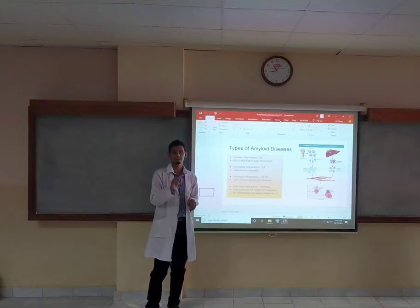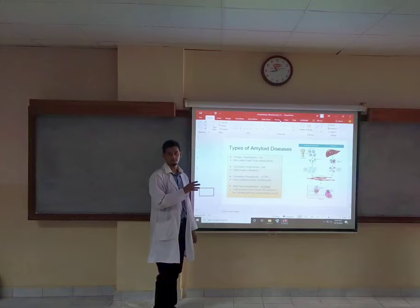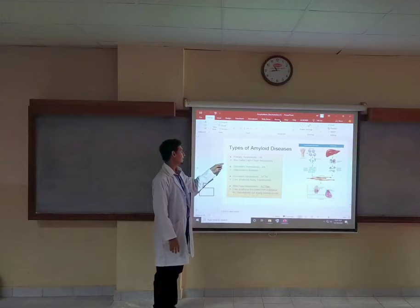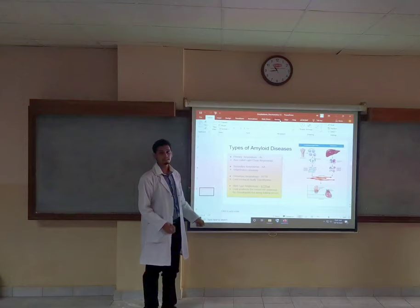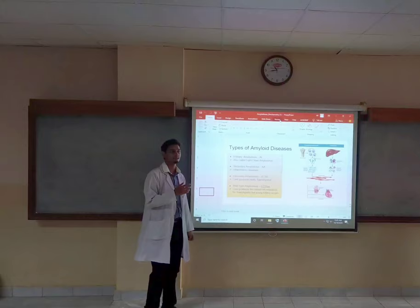There are generally four types of amyloid diseases commonly seen in people. The primary one is called AL amyloidosis. The L refers to the light chain. Then there is secondary amyloidosis, which is mostly called chronic inflammatory disease, meaning chronic infections that are longer in duration.